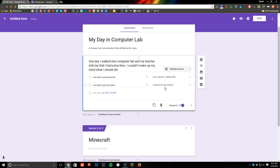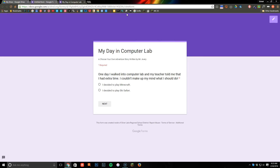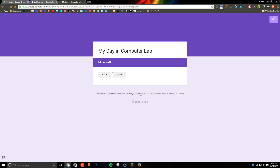Then I'll come back up here and for the Minecraft option I'll click 'Go to section 2,' and this one will be Ski Safari. So now if they click on one of these it'll bring them to the new section. If I go up here to Preview, you can actually see what it looks like — 'My Day in Computer Lab, a choose-your-own-adventure story written by Mr. Avery. One day I walked into computer lab and my teacher told me I had extra time. I couldn't make up my mind what I should do.' Then they choose, and if they click 'I decided to play Minecraft' it takes them to the Minecraft section.